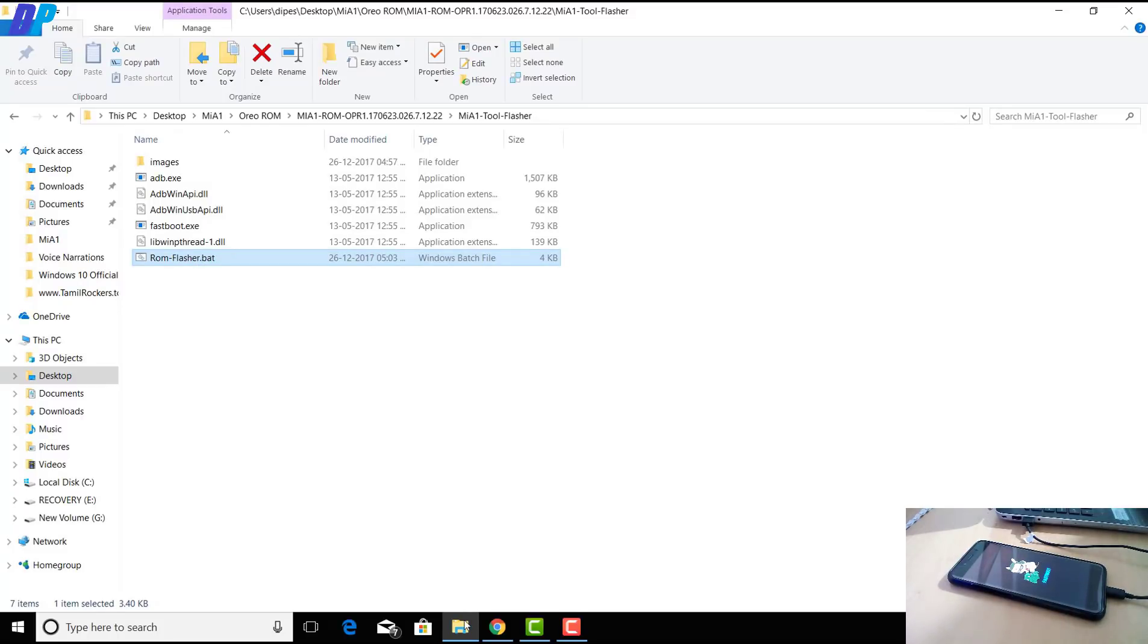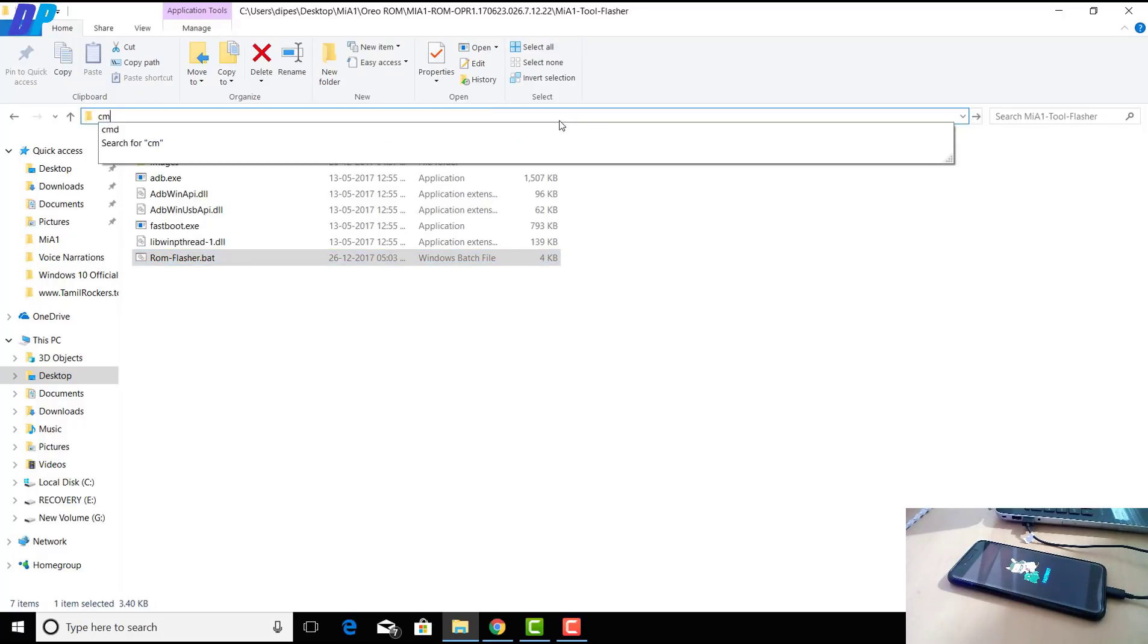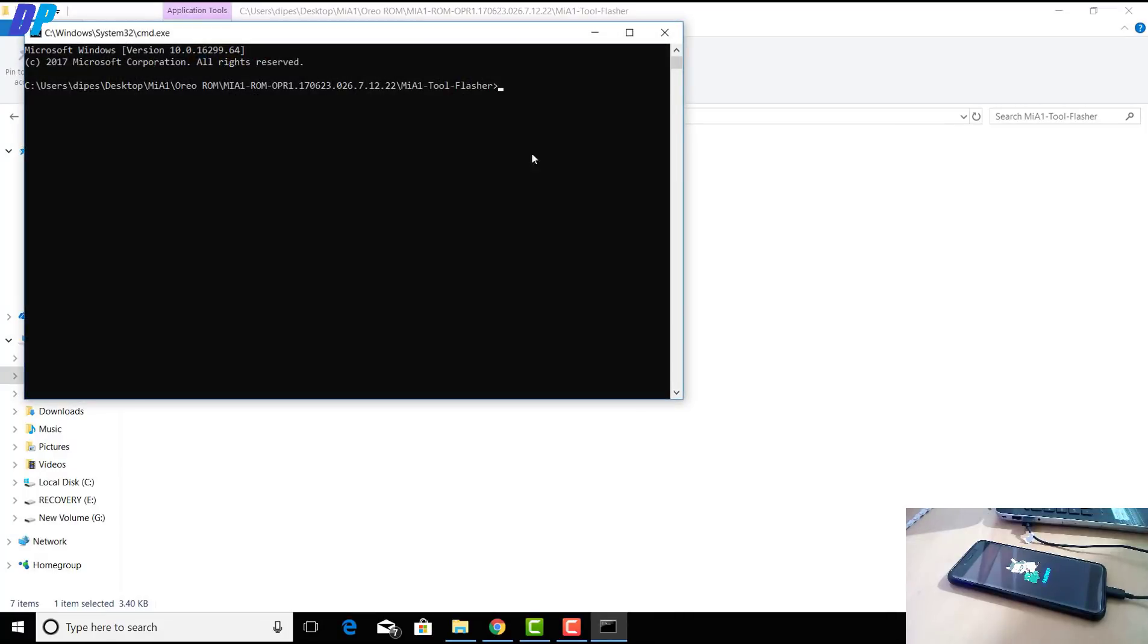Before proceeding, you have to open a command window. You can open a command window by just typing CMD at the navigation menu.